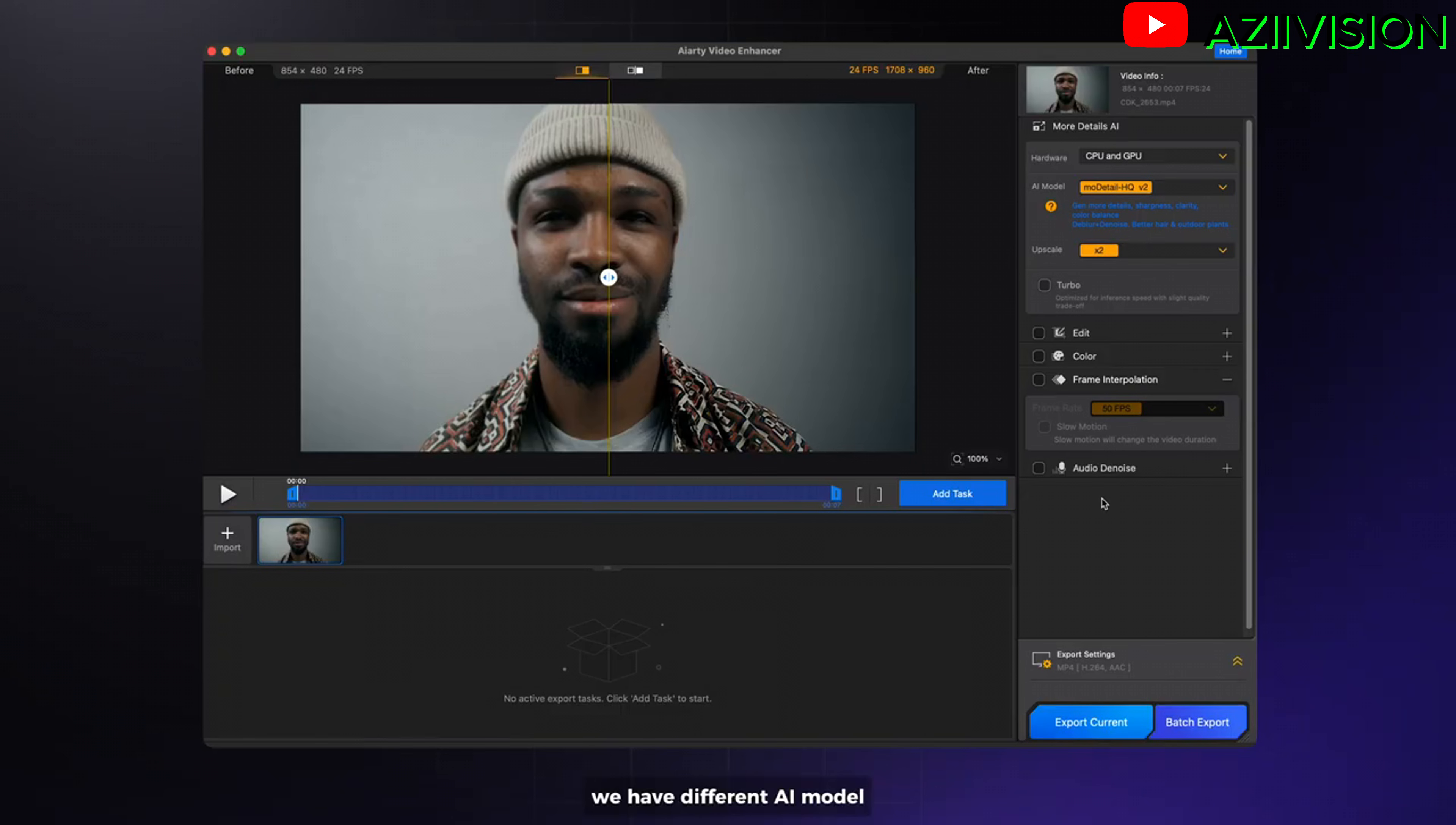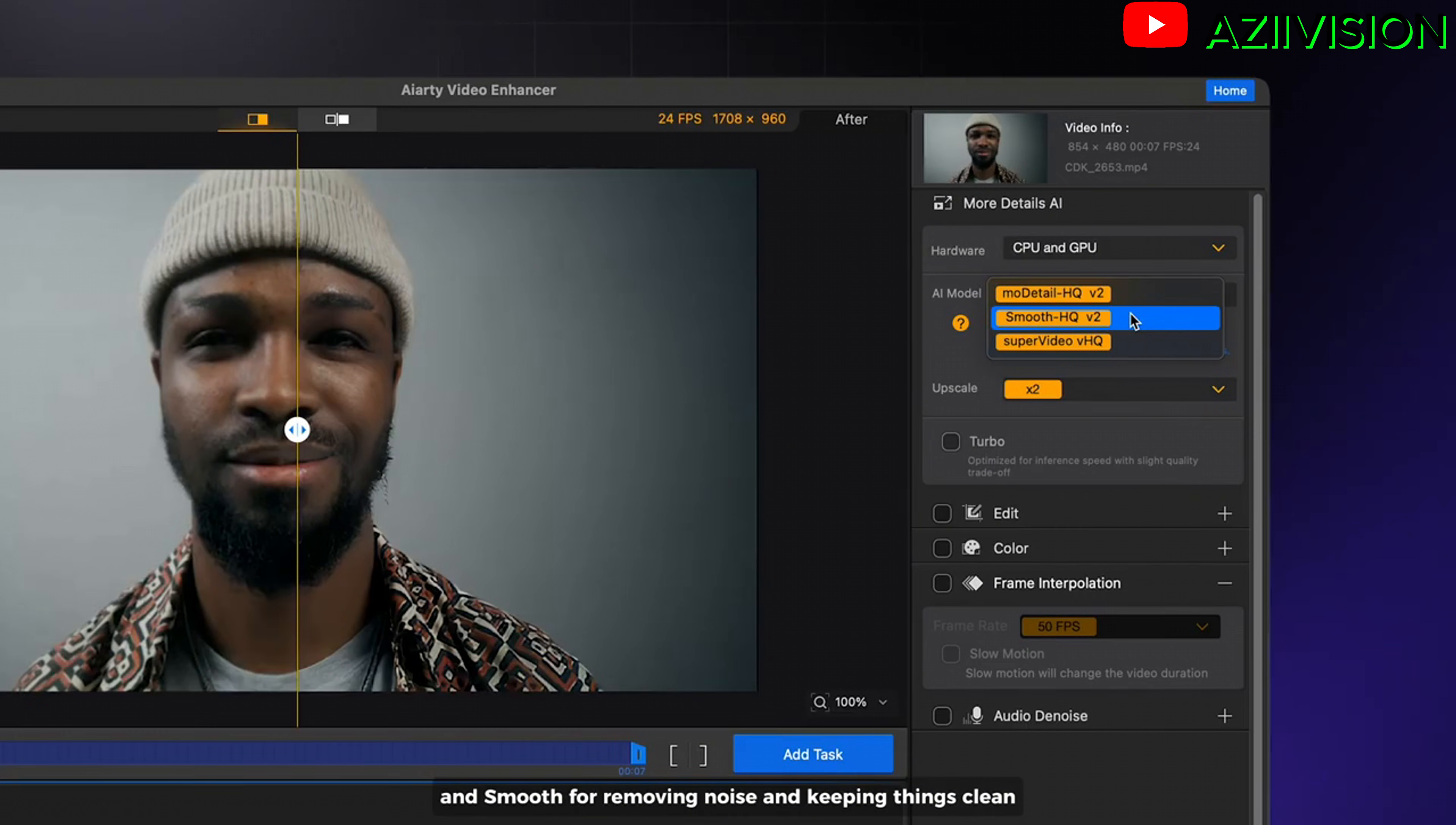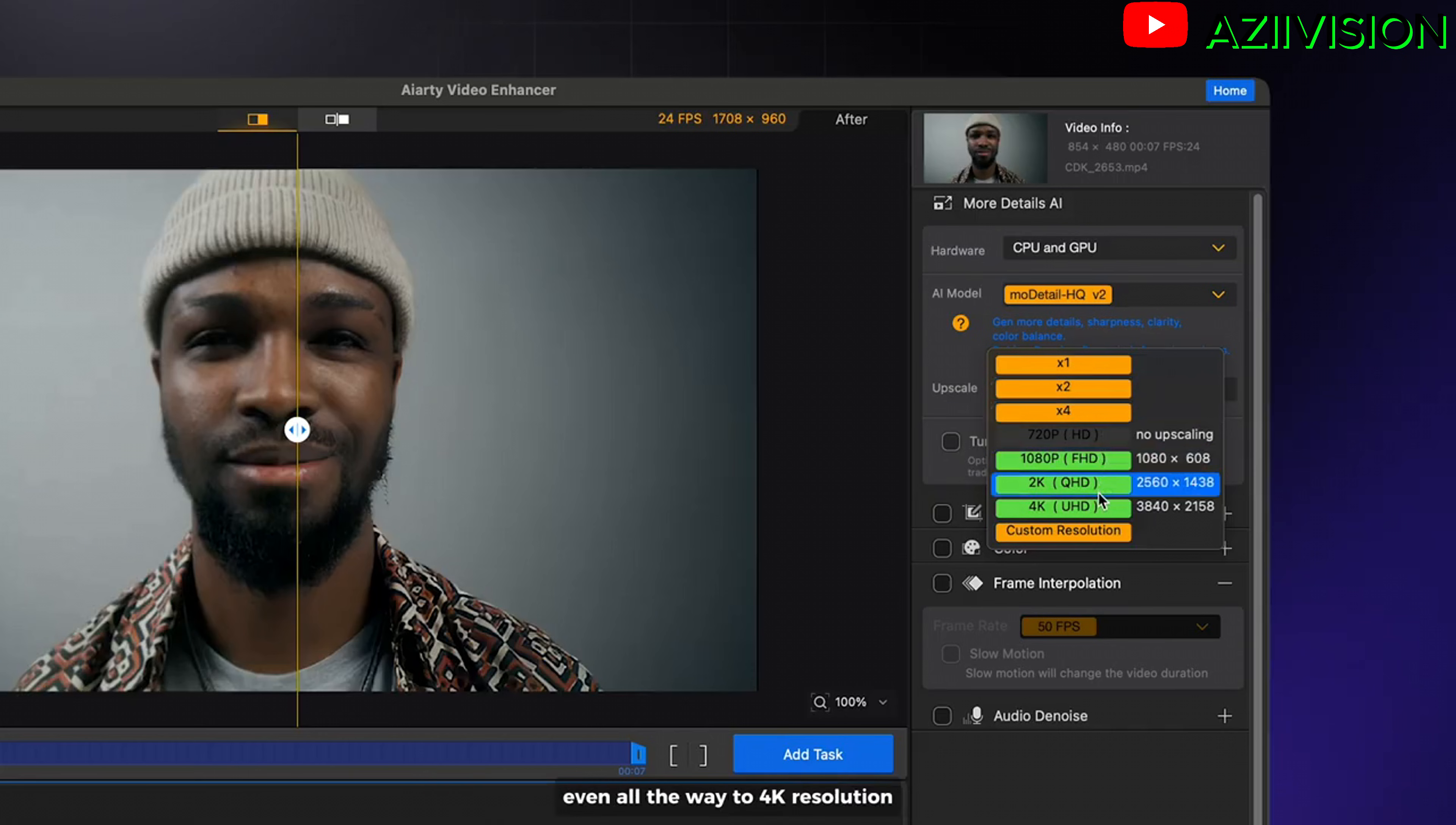We have different AI models. More detail for more sharpness and get more details. And smooth for removing noise and keeping things clean. Then super video when you want maximum clarity and definition. But now I select more detail. The best part you can upscale your videos 1x, 2x and 4x, even all the way to 4K resolution.